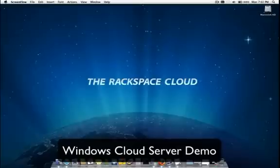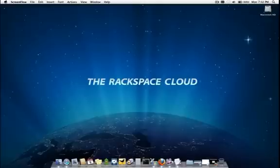Hello, everyone. My name is Andre Mate. I'm a sales engineer here at the Rackspace Cloud. And today, we're going to spend just a few moments reviewing how to deploy and manage Windows Cloud Servers.